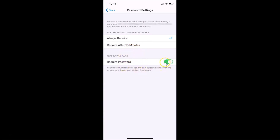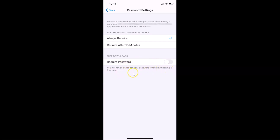We want to disable this, so tap on the switcher to turn it off. You can see it is now off — you will not be asked for your password when downloading a free item.